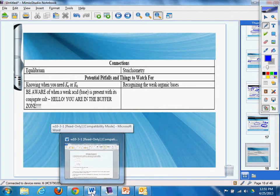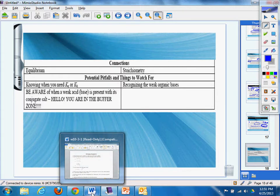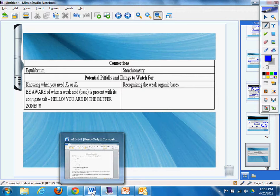Equilibrium and stoichiometry, potential pitfalls, knowing when to need Ka or Kb, recognizing the weak organic bases. Be aware of when you have a weak acid base or base is present that the conjugate cell. Hello! You are in the buffer zone.